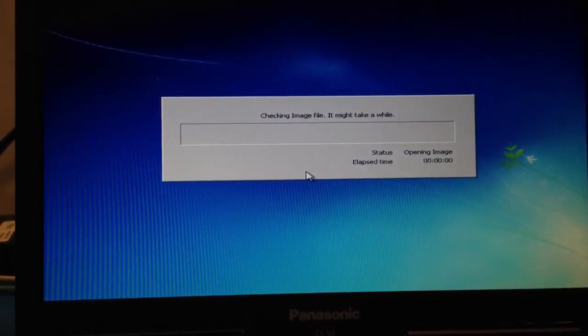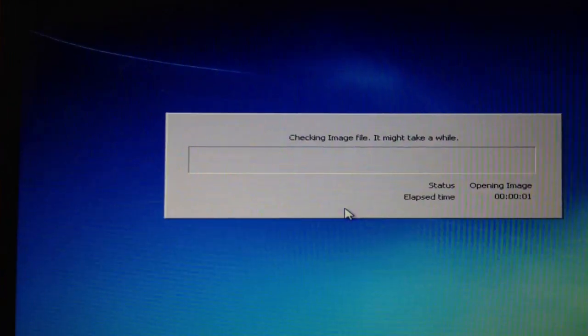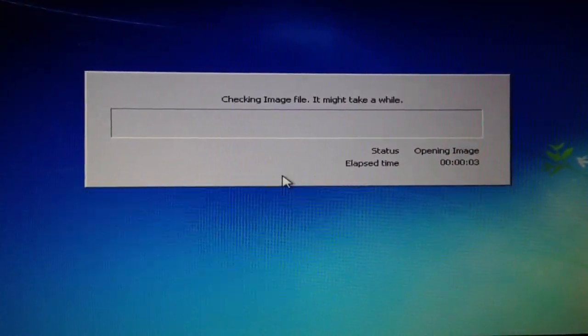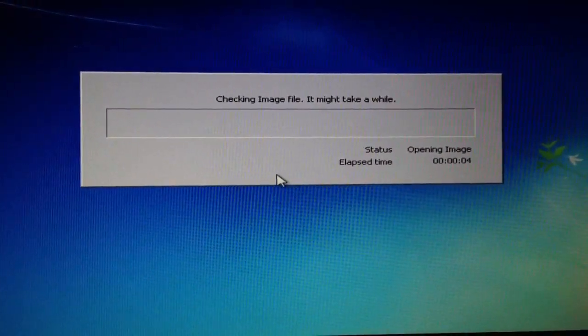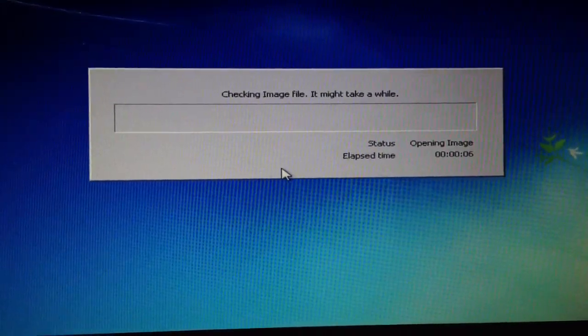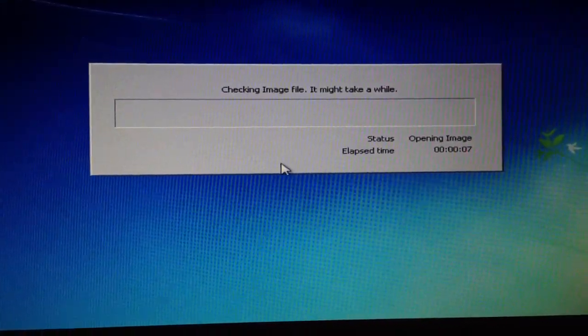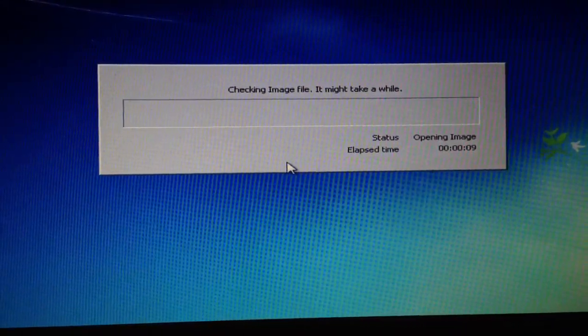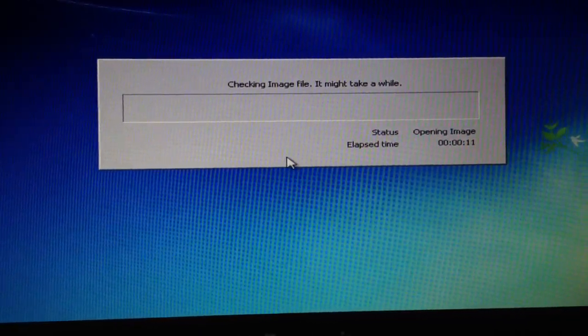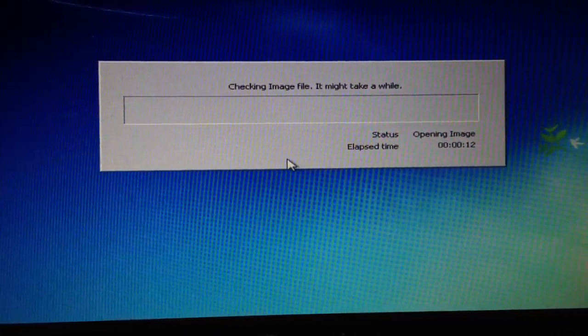Please wait. There we go. You can see checking image file, it might take a while. And it will take approximately 15 minutes for it to complete this process.